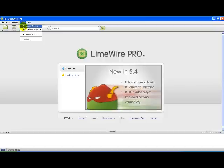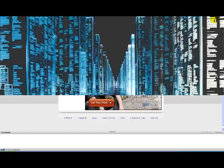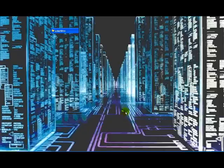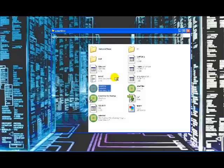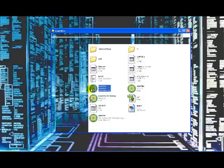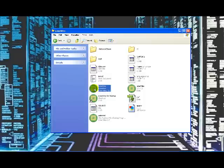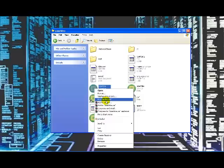Once in LimeWire, what you're going to do is, on your LimeWire.exe, you're going to right-click it and click Run Sandboxed.